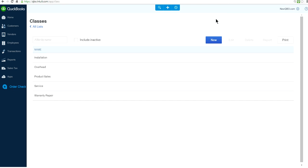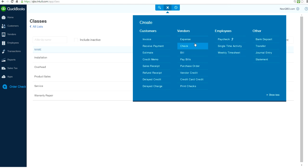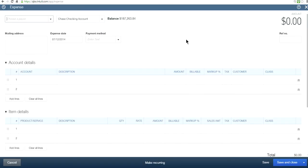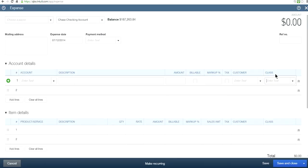That's about it to create a class. Now when you're ready to enter an expense, you just go in here and you will see class right here.